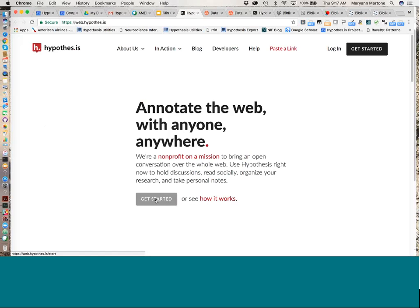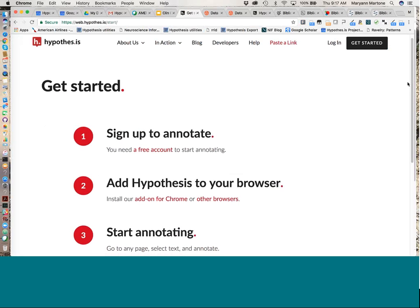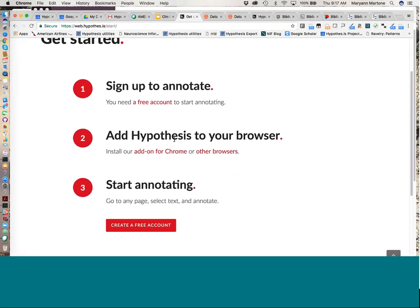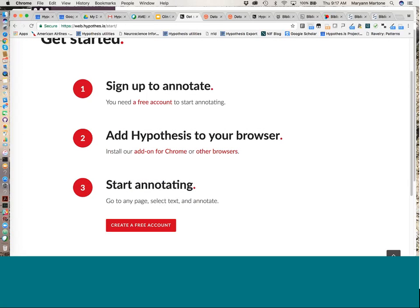There is an activation email that gets sent, so you have to make sure to activate your account. Then you can install hypothesis to your browser — Chrome works the best, but there is support for other browsers. It's very simple to follow the instructions; basically you just drag things into your browser and they work as bookmarklets, so the installation is very simple. Once you have it installed, you have this little bookmarklet or indicator that you can turn on and off as necessary.